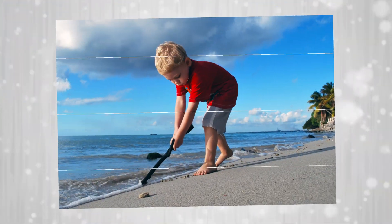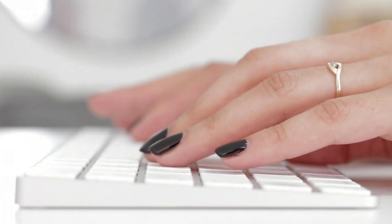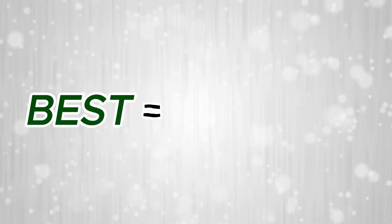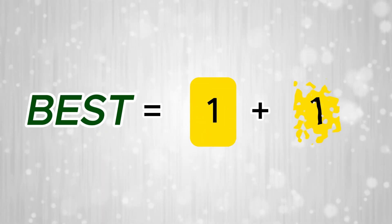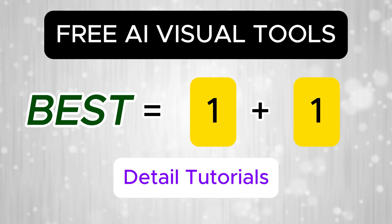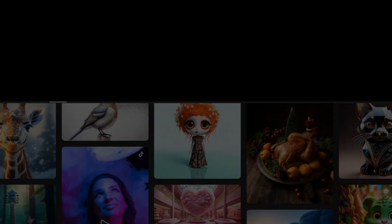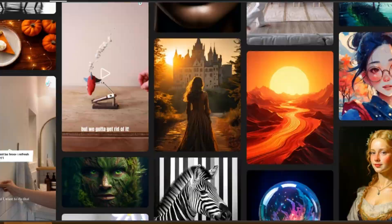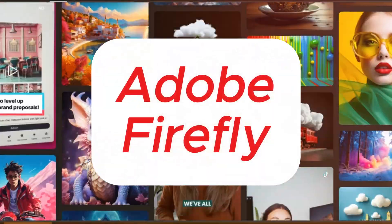Want to generate stunning images and videos by just providing text prompt? Introducing detailed tutorials of top two free AI visual generating tools. The best AI image generative platform is Adobe Firefly.